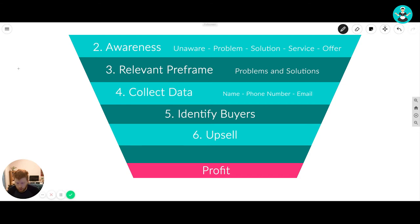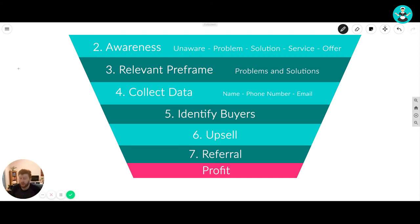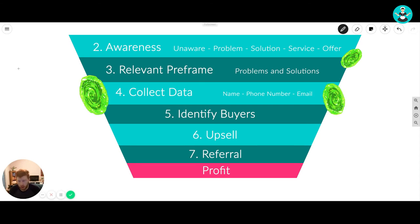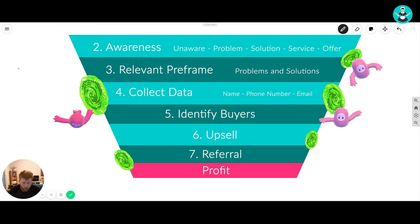The last phase is the referral stage. This one is super important — once they've paid you for all that good stuff, you want to be able to bring in referrals and have those customers bring in more customers. So that is our seven phases of a sales funnel.